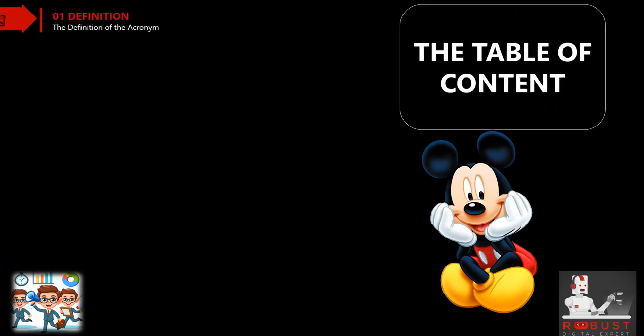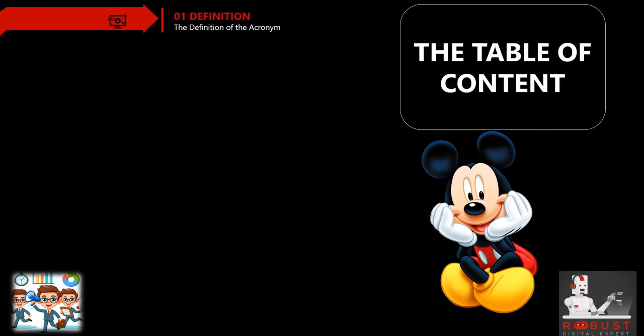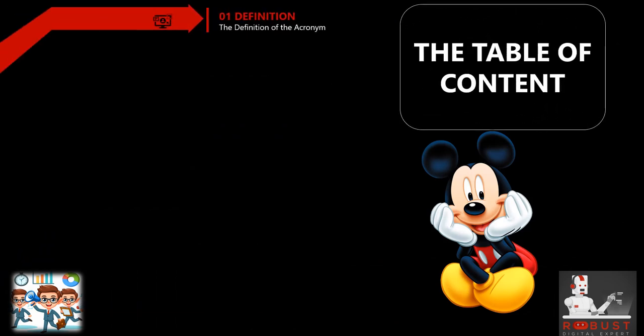Definition: We initiate with a precise and comprehensive definition of the acronym, emphasizing its significance within the realm of the field.